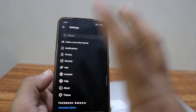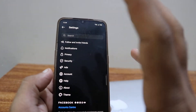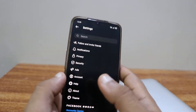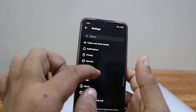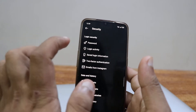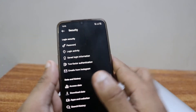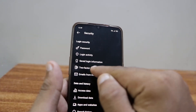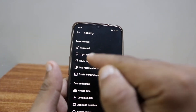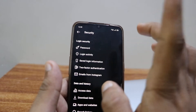Now you're going to click on Settings. In here you will see a lot of options, but from here what you have to do is click on Security.